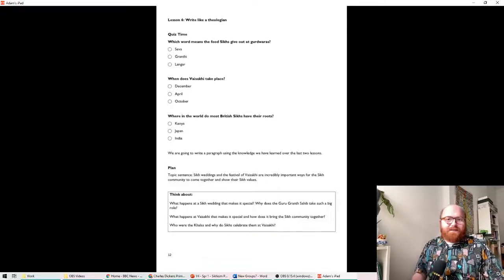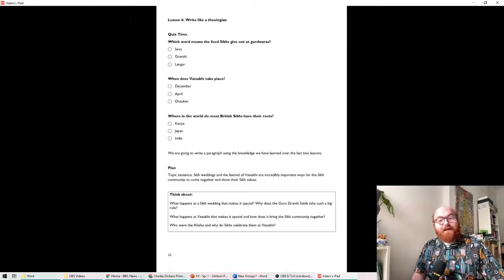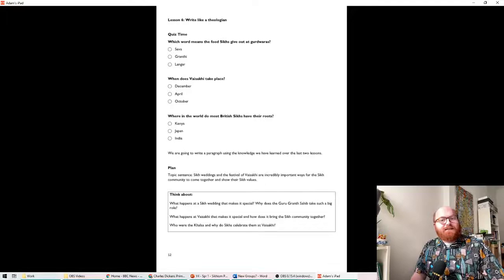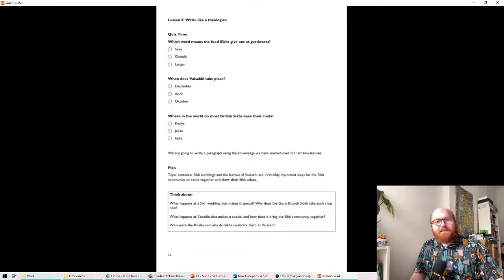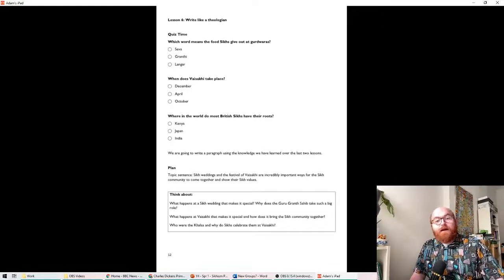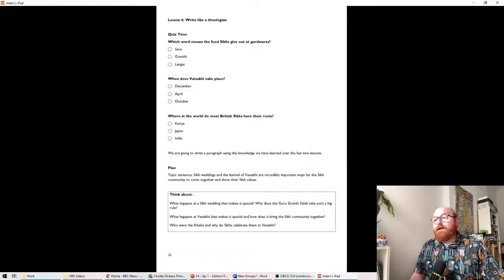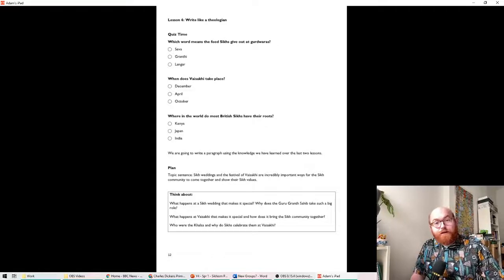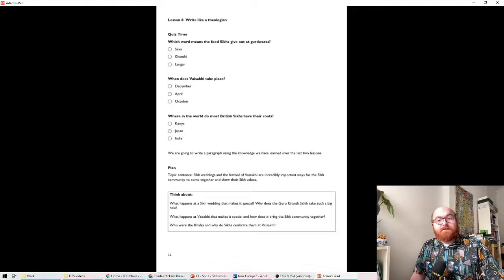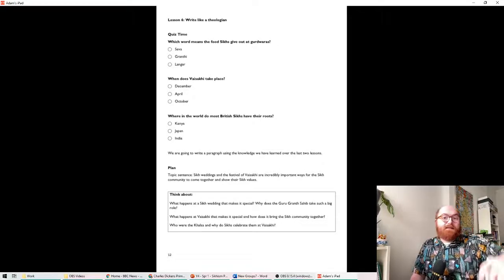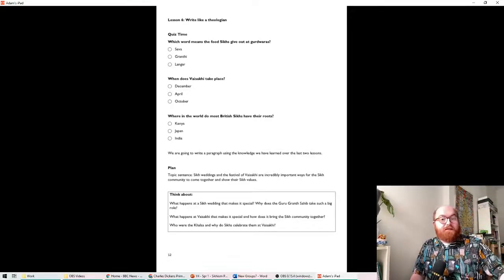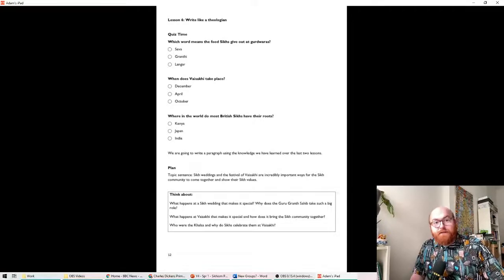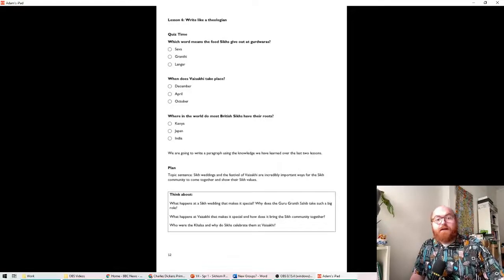Hello folks, it's really good to speak to you. I hope you had a lovely week. It's our last lesson today, looking at Sikhism in RE. I'm quite sad about that.